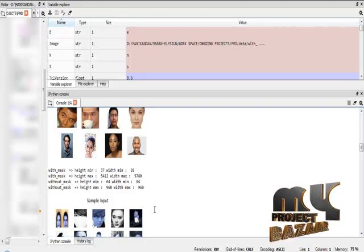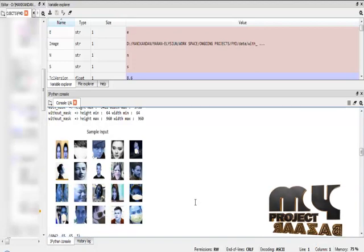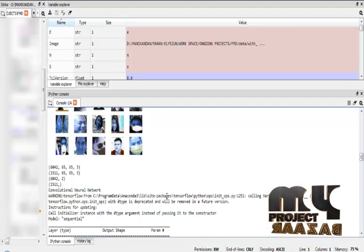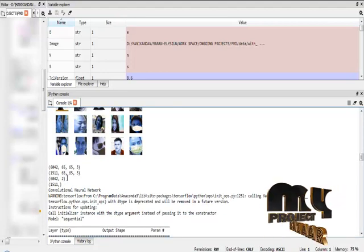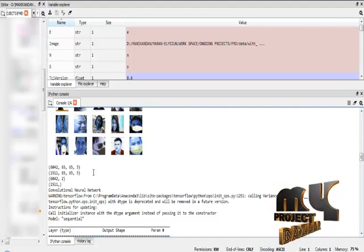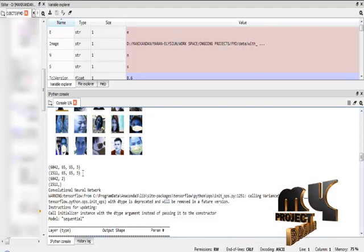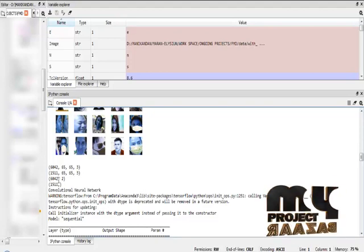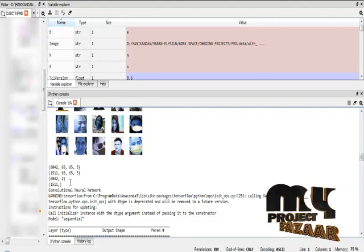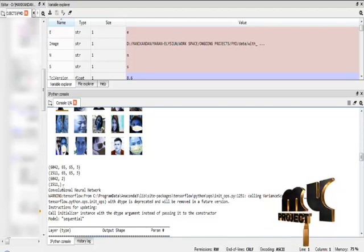This shows the minimum and maximum width for every image in the mask and without-mask categories, and the overall sample images for mask and without-mask face images. The independent variable training data contains 6,042 images, and the independent variable test data contains 1,511 images. The dependent variable contains only labels — the dependent variable train data contains 6,042 labels and the dependent variable test data contains 1,511 labels.